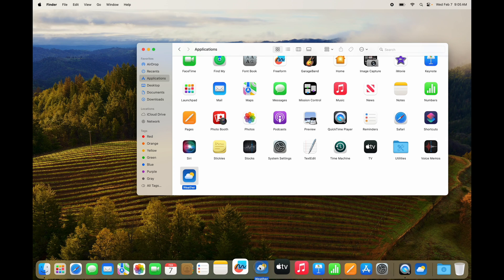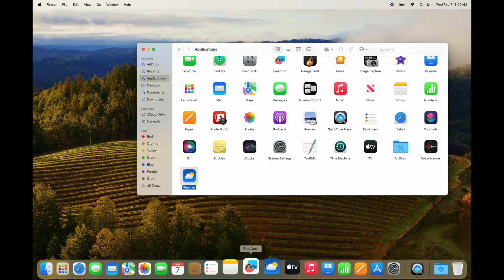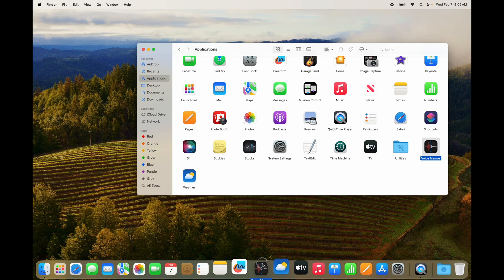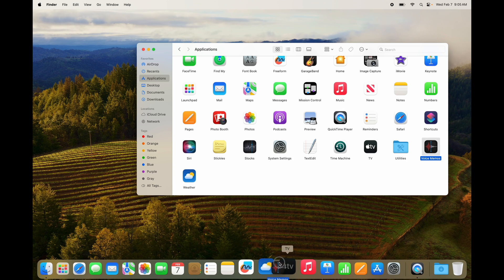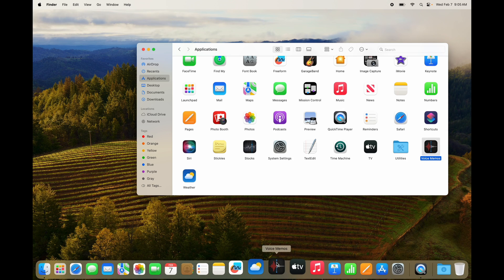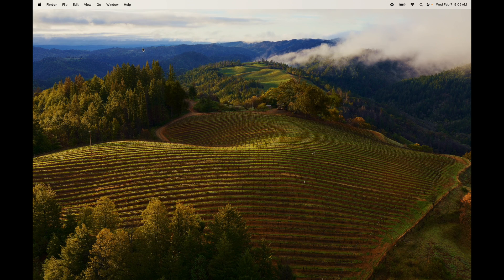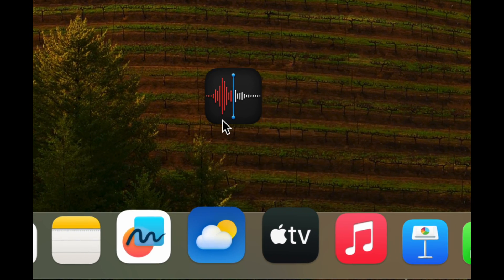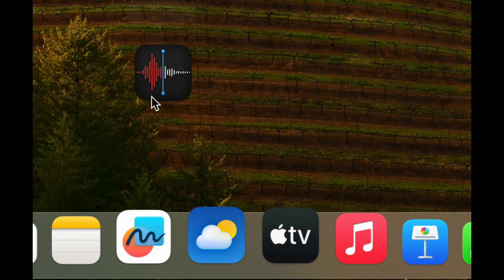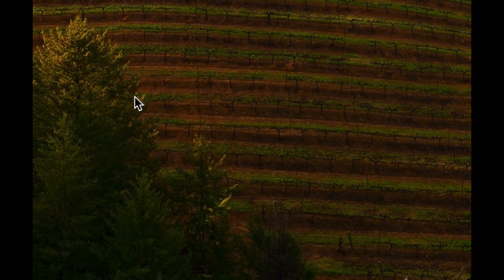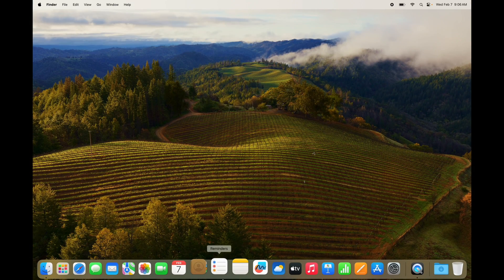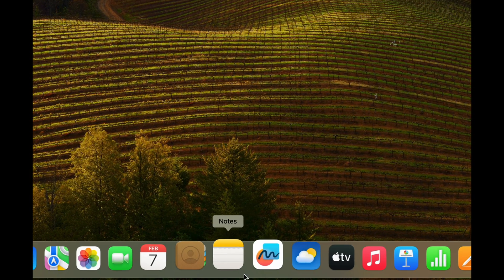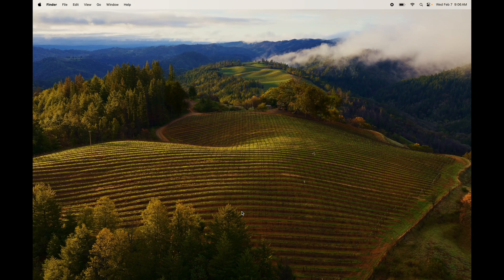To add anything to your dock, just grab it from your Applications folder and drag it down. For example, something not already in the dock like Voice Memos — I can just drag it down and place it anywhere I like, such as between two existing icons. To remove anything from your dock, just drag it out and it will say 'Remove.' The app still exists — I didn't delete it, I just took it out of the dock.